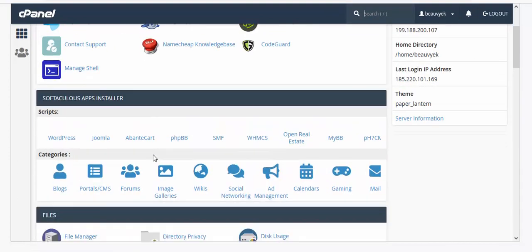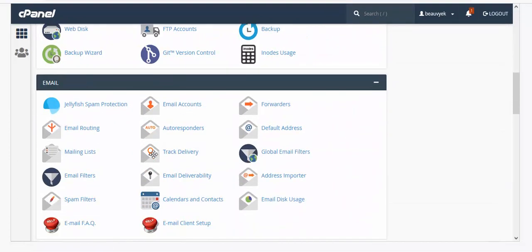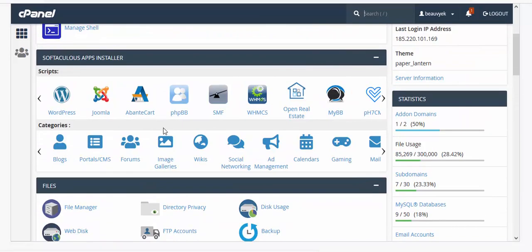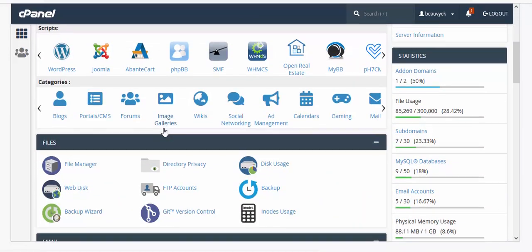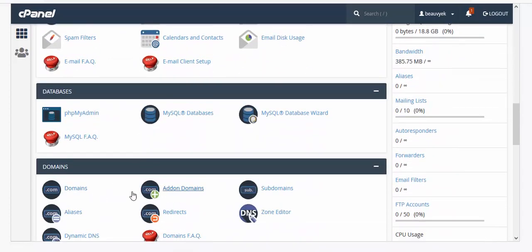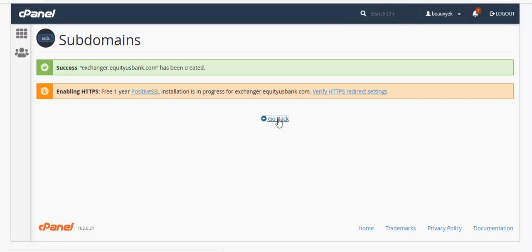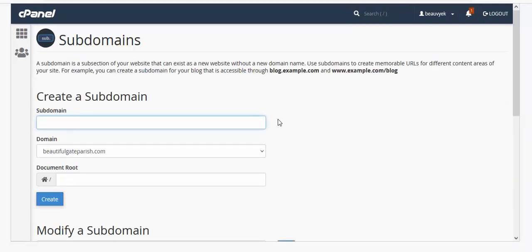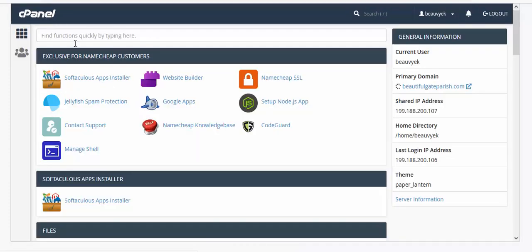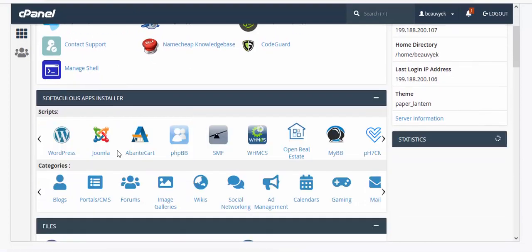If you have a main domain you can go directly to the file manager, but I'm going to install this on a subdomain. Go to the Subdomain section, create the subdomain, and click Create. It has been created successfully — click Go Back.